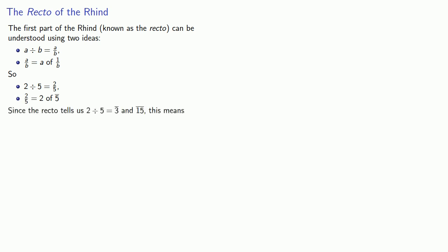And so, since the Recto tells us things like 2 divided by 5 is a third and a 15th, this means that 2 of the fifths is a third and a 15th. And what this means is that the Recto of the Rhind gives us the doubles of unit fractions.